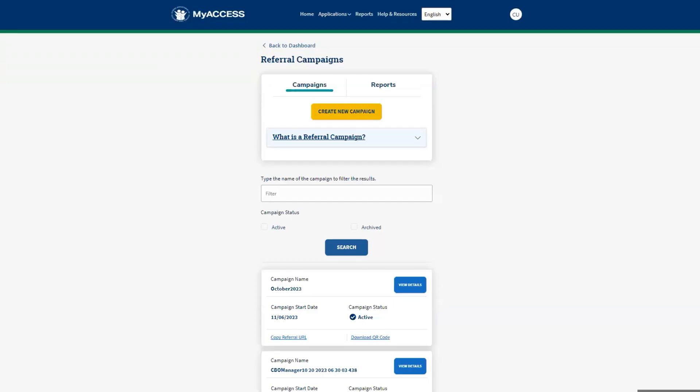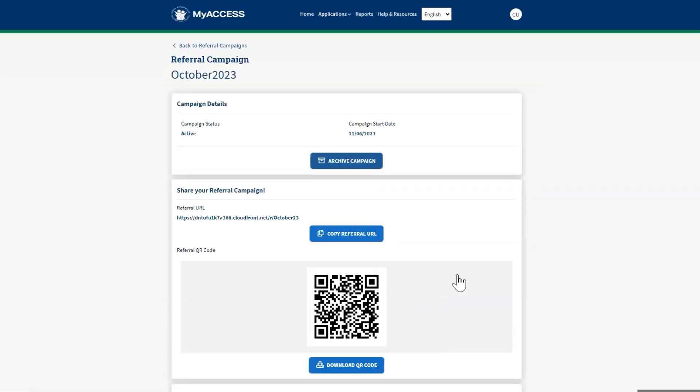Find your campaign in the search results and select View Details. This is the campaign details screen. Here, you will find each campaign's status, start date, and archive date.